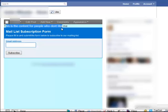This is the content for people who don't like me. Your mailing form. You can obviously edit this and change the layout a bit if you like.